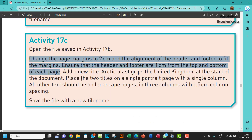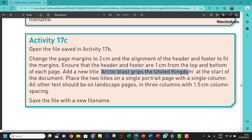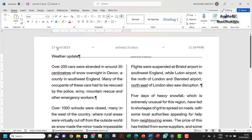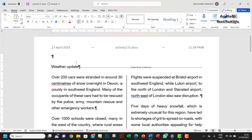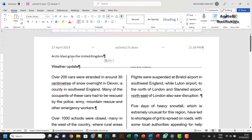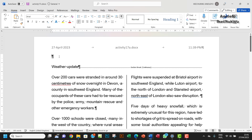The next question: add a new title 'Arctic Blast Grips the United Kingdom' at the start of the document. Let me copy that, go to the start of the document, press Enter, go up, click, and paste — using the same type of formatting.